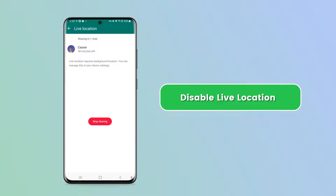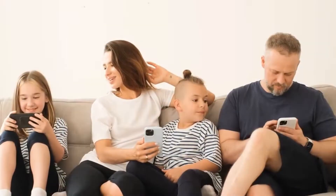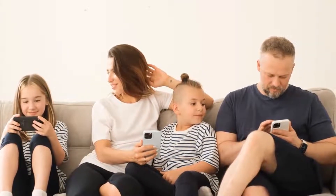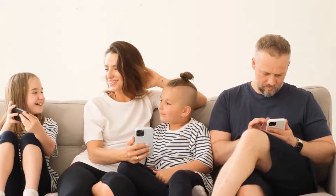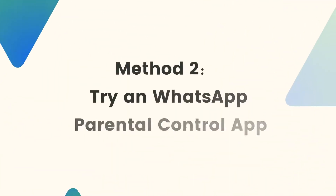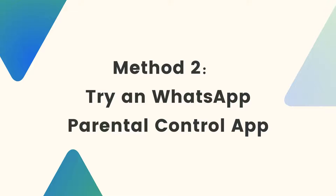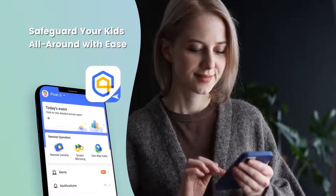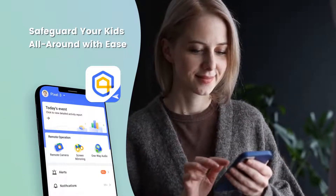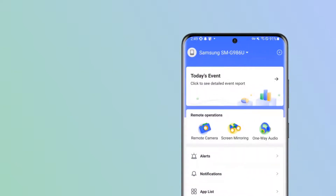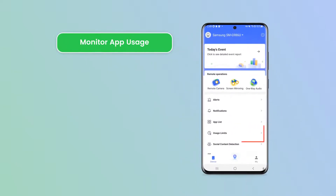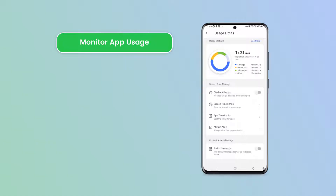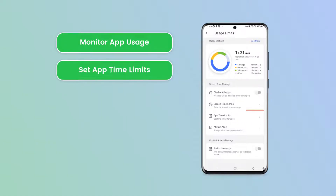Overall, using WhatsApp's parental controls can help you keep your children safe while they're using WhatsApp. Method two: try a WhatsApp parental control app. For an extra layer of protection, consider AirDroid Parental Control, a top-rated WhatsApp parental control app for Android, which lets you monitor your children's WhatsApp usage.